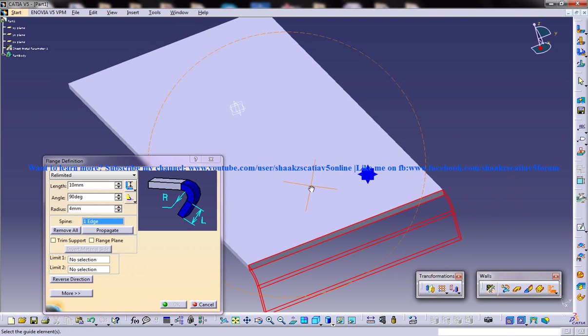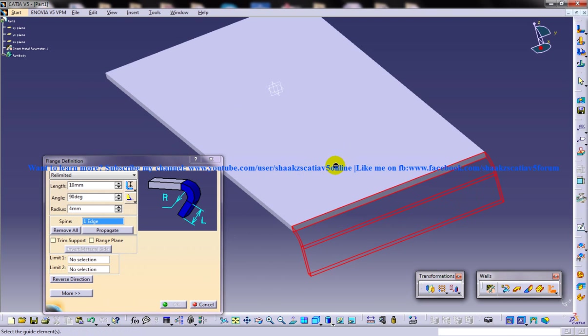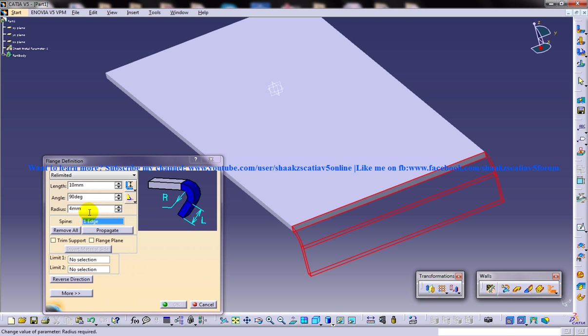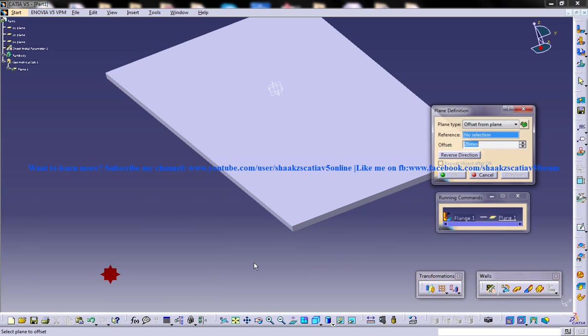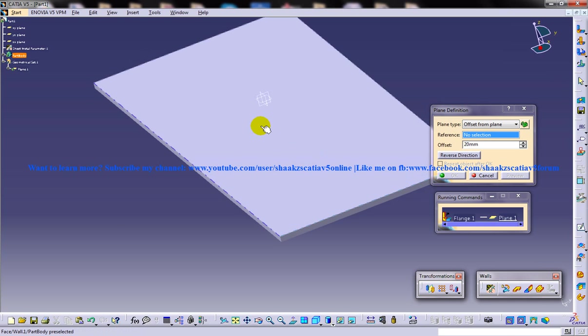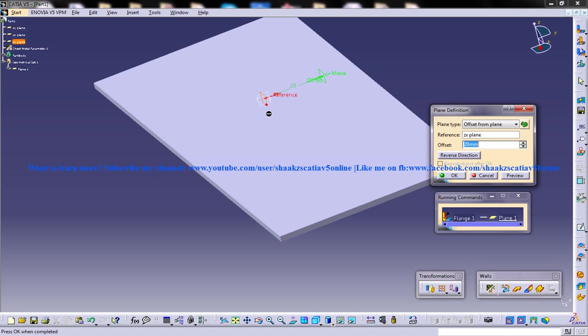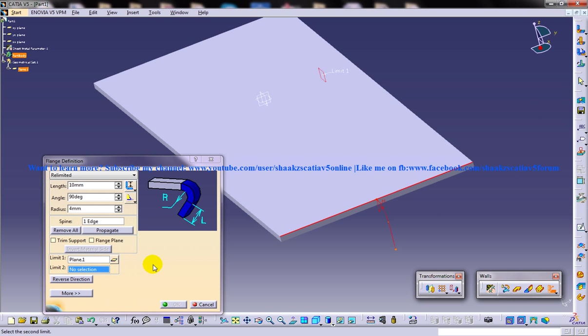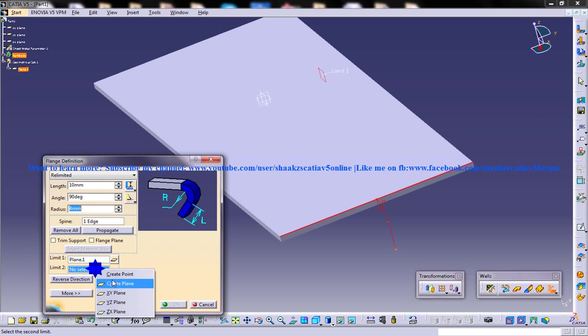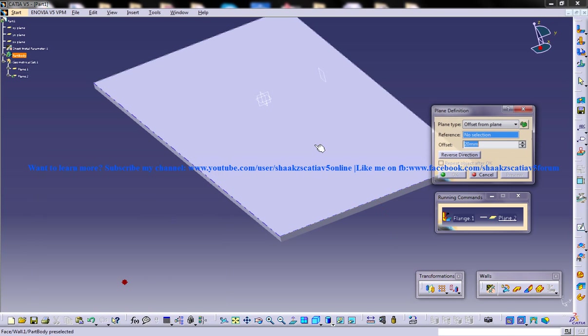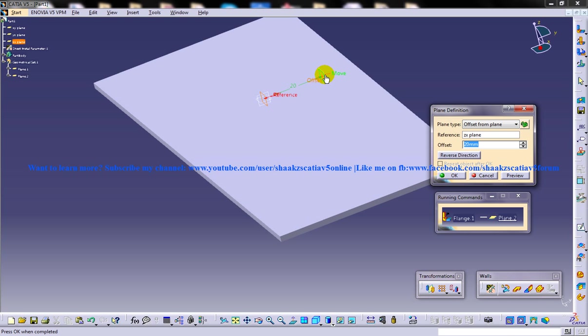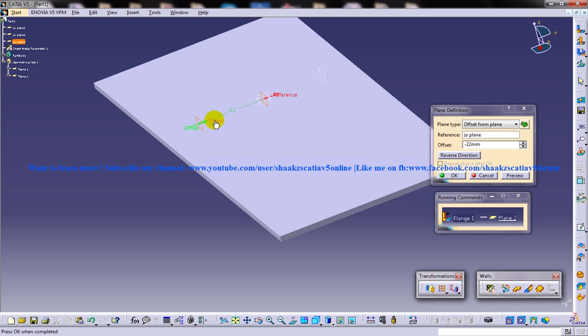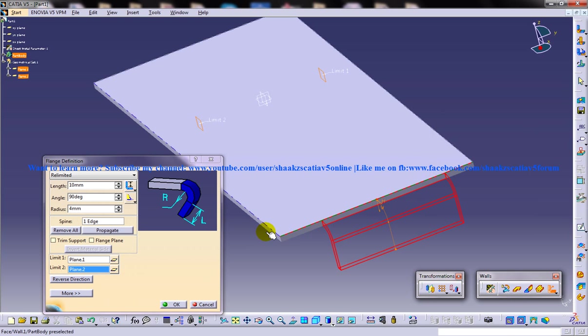Basically a limited option is used to limit the distance or the portion where the flange has been created. Let me just select the limit one option, create plane, and I'll create a plane somewhere over here. I'll click OK and create the next plane. I'll create it somewhere over here. So the flange is created between these two planes here.